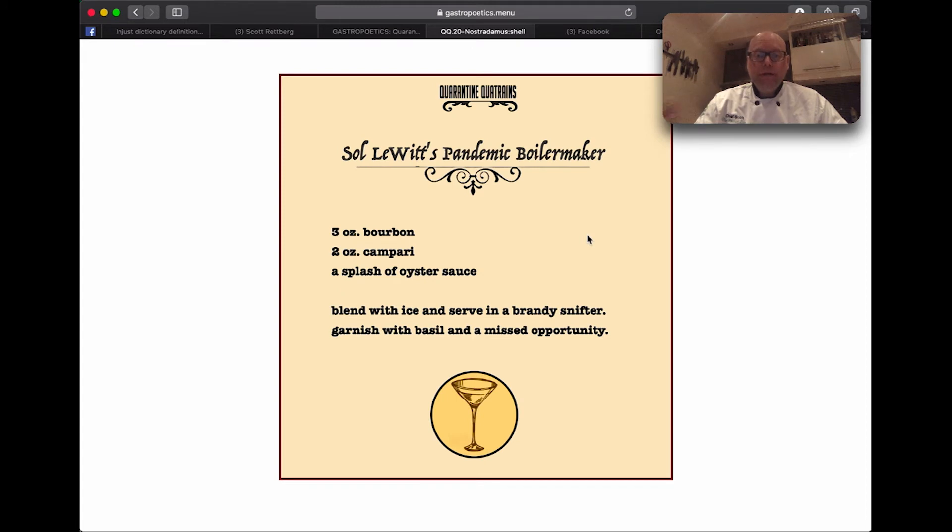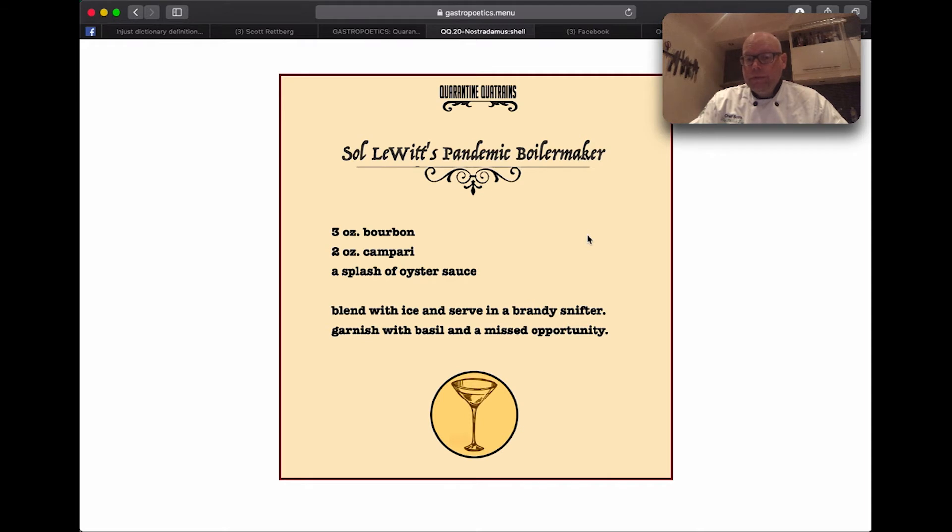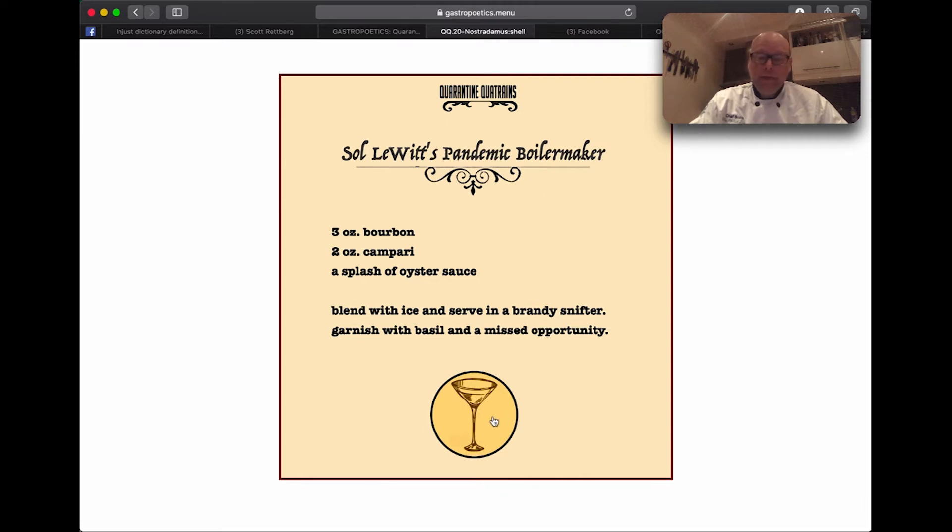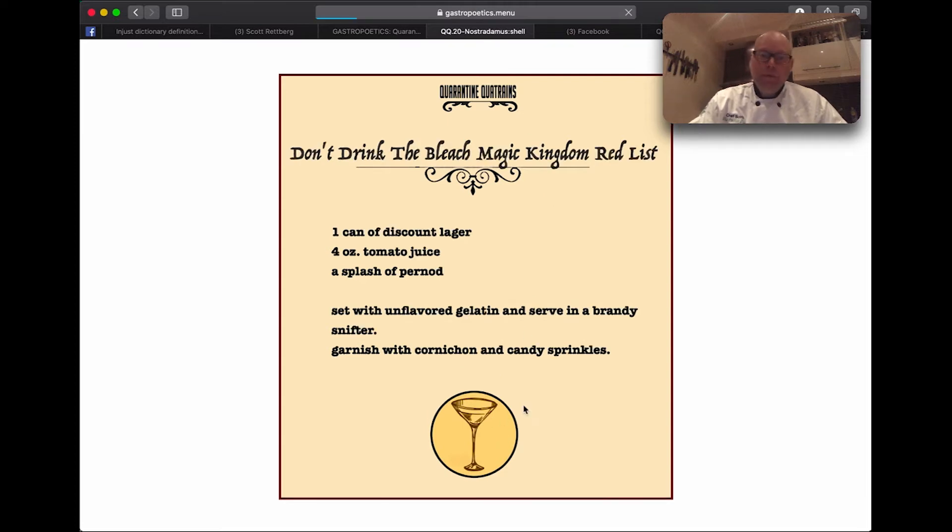And it generates something like Solowitz Pandemic Boilermaker, which is a drink with three ounces of bourbon, two ounces of Campari, and a splash of oyster sauce. Now, if I didn't like that drink, I would just click on the cocktail again and pour myself a new one.